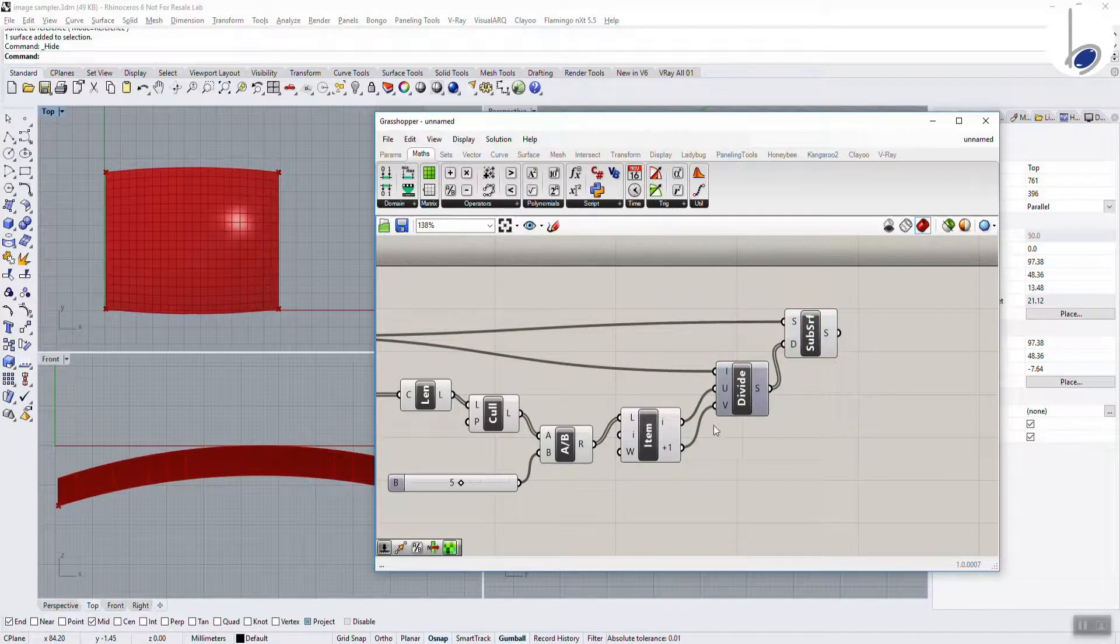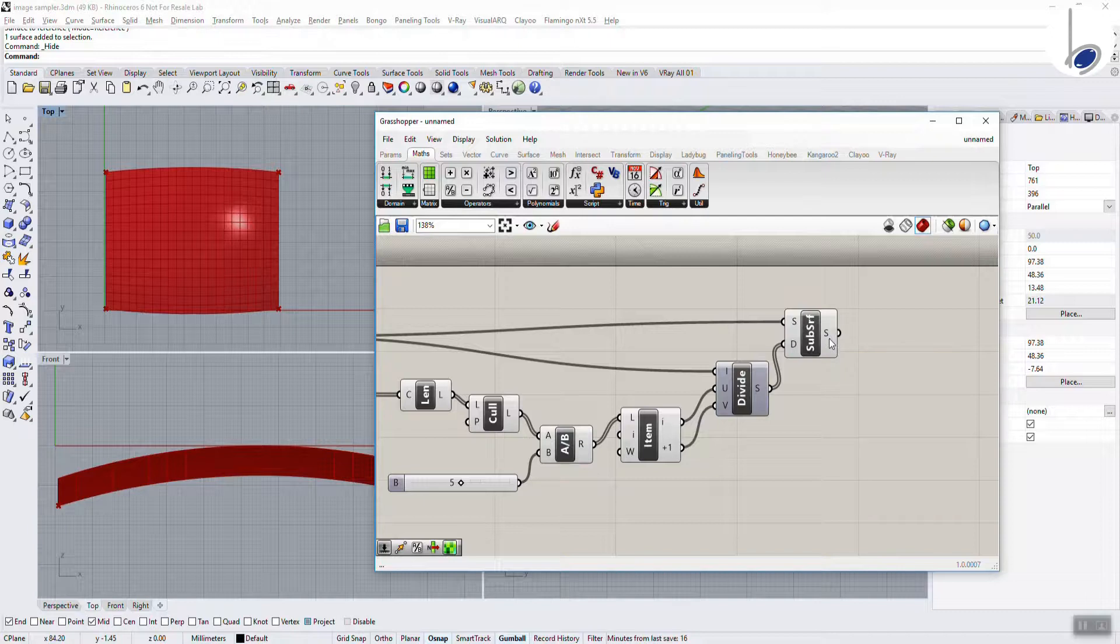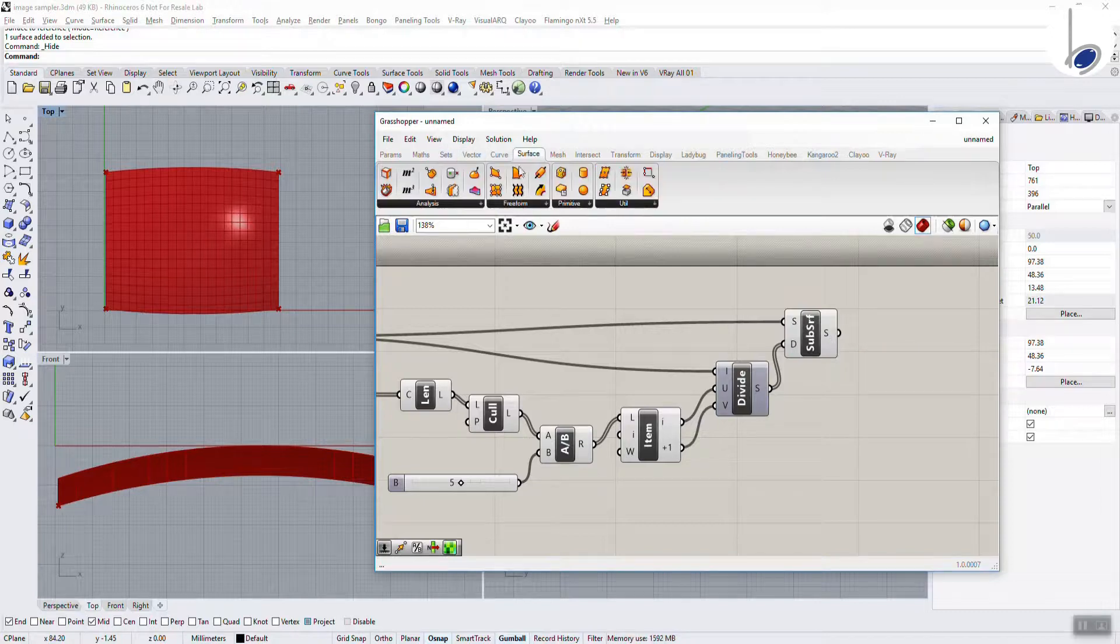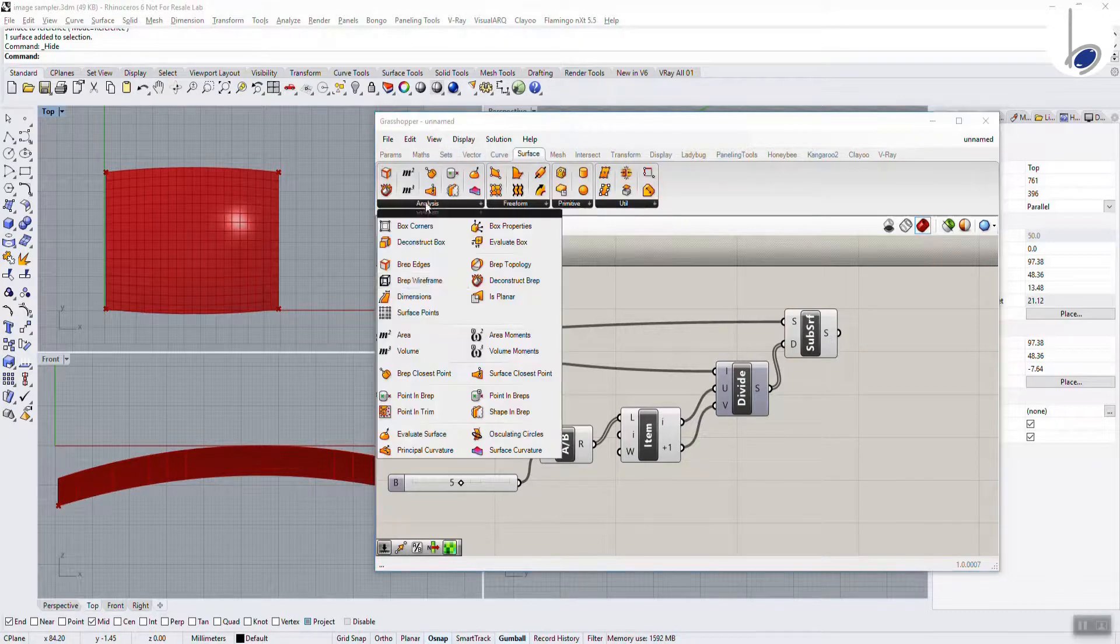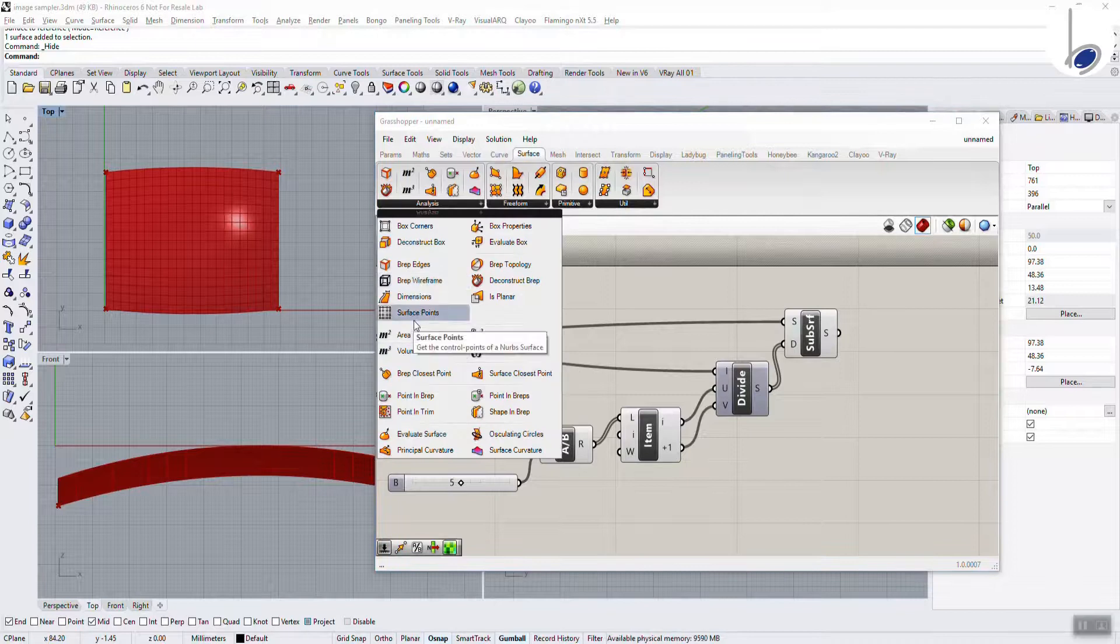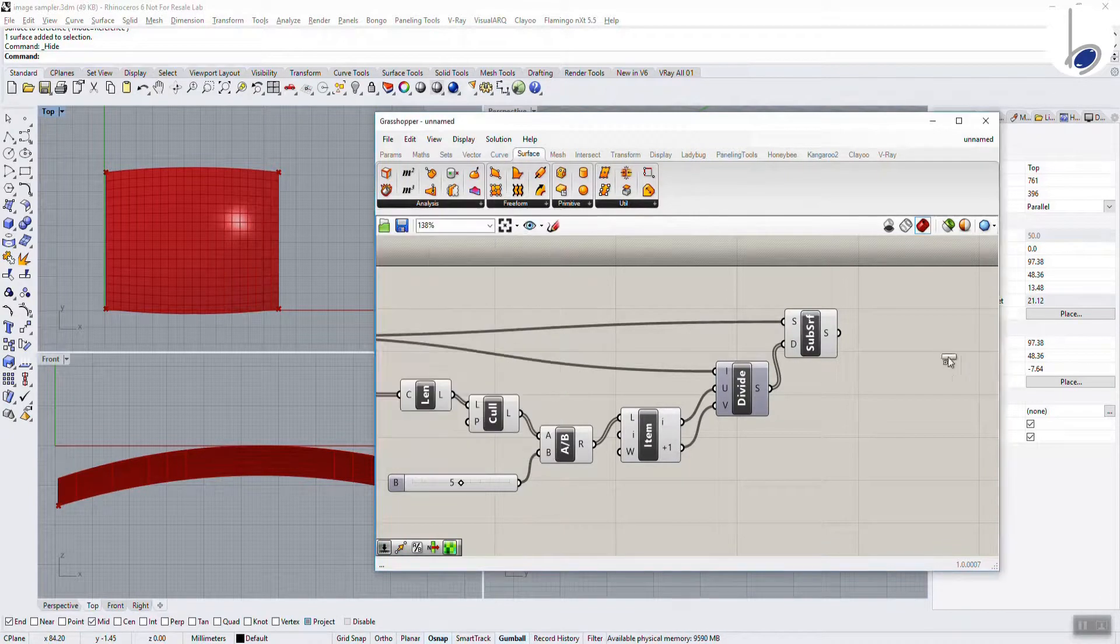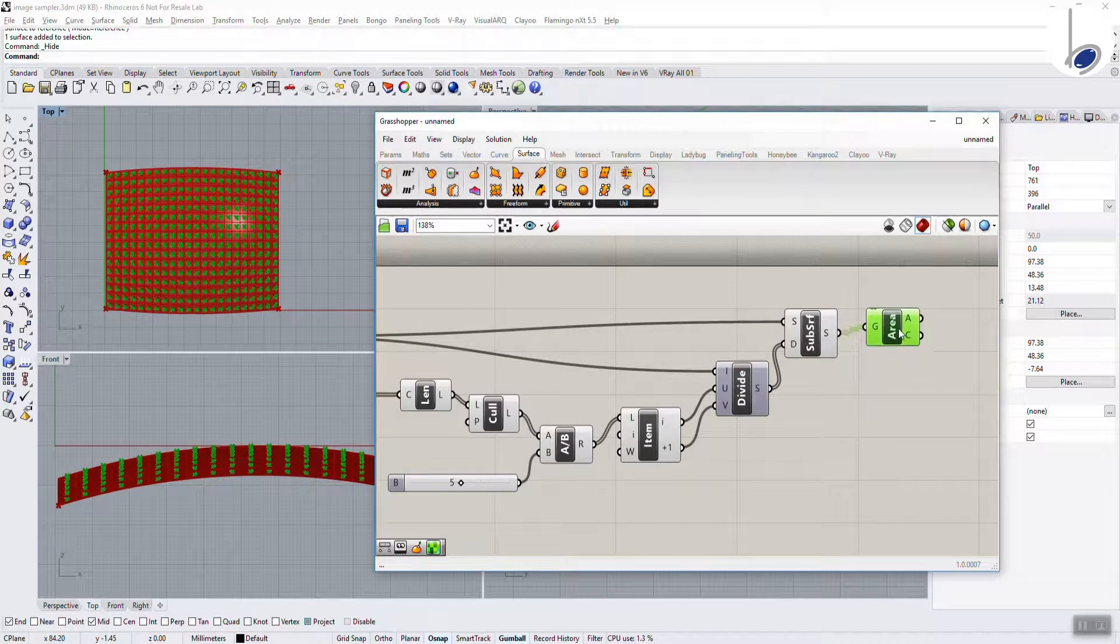And for every surface, I am going to ask for a centroid. To achieve that, I will go to surface, analysis, area. And I got the area centroid.